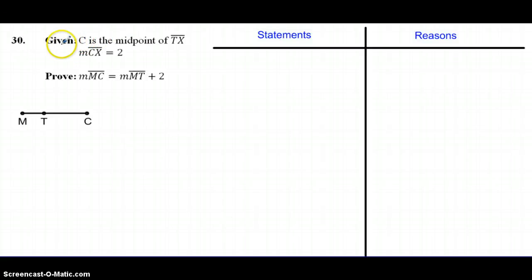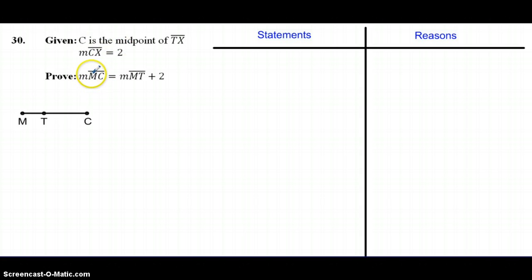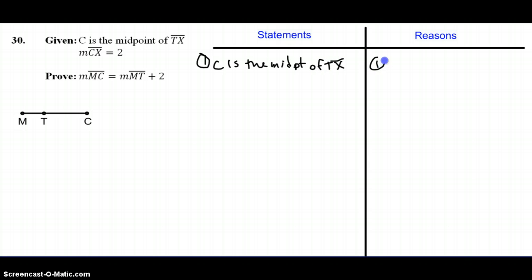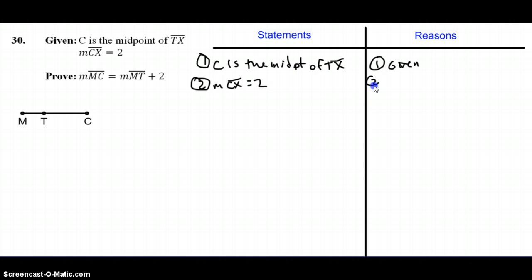Today we're going to look at this proof. The given information is: C is the midpoint of segment TX, and the measure of segment CX is equal to 2. The measure of segment MC equals the measure of segment MT plus 2 is what we are trying to prove. As with all of our proofs, we start with our given information.